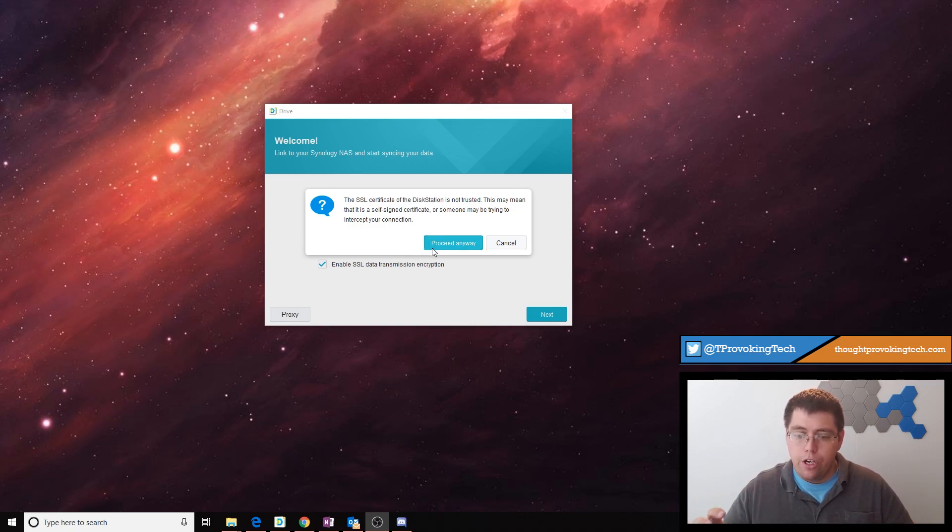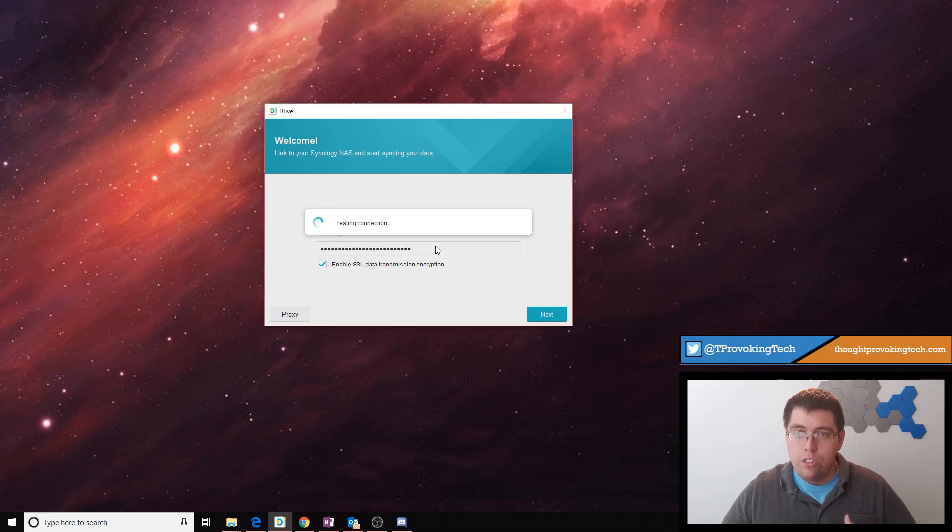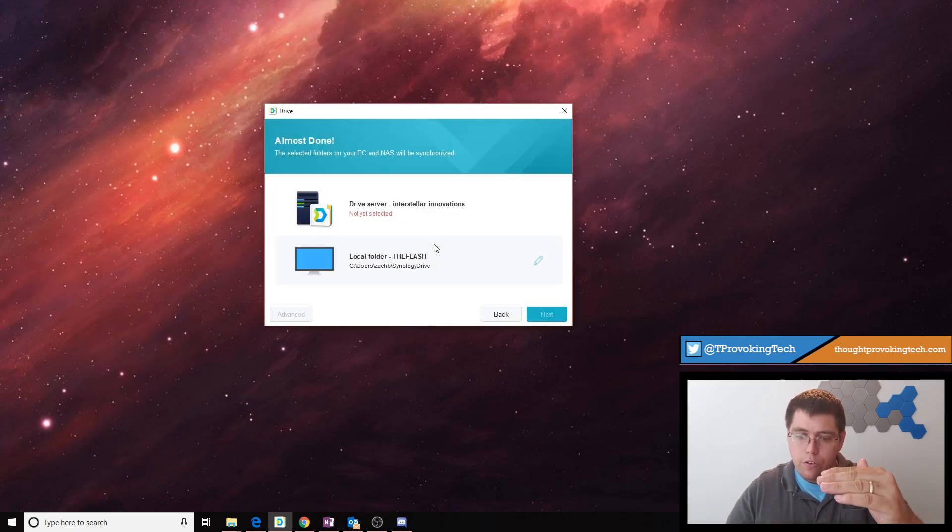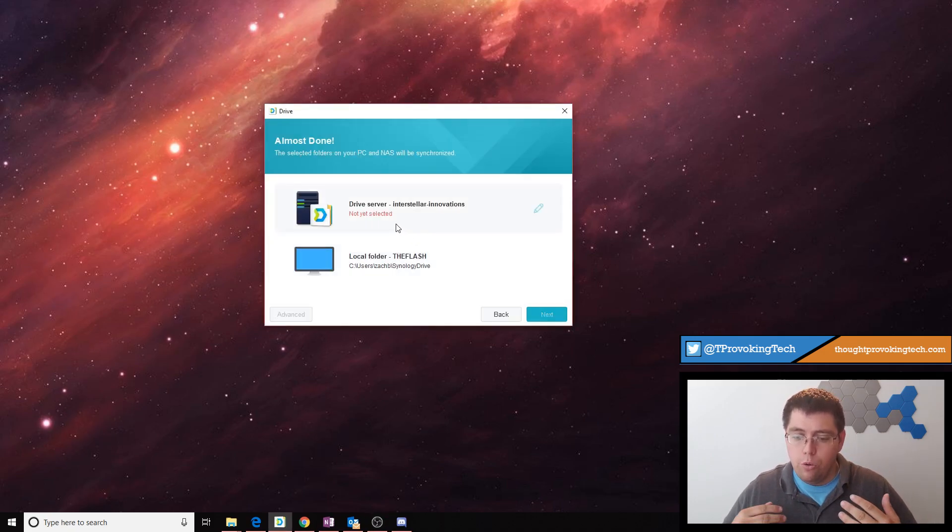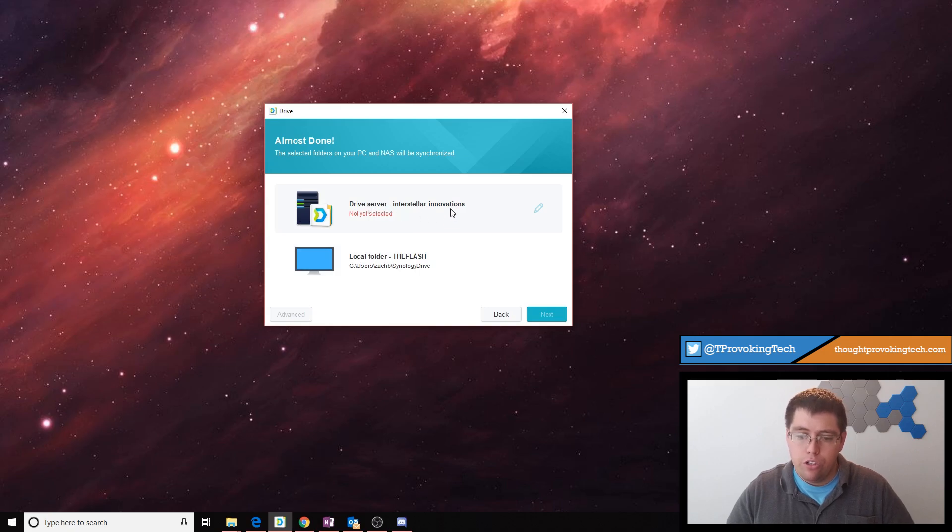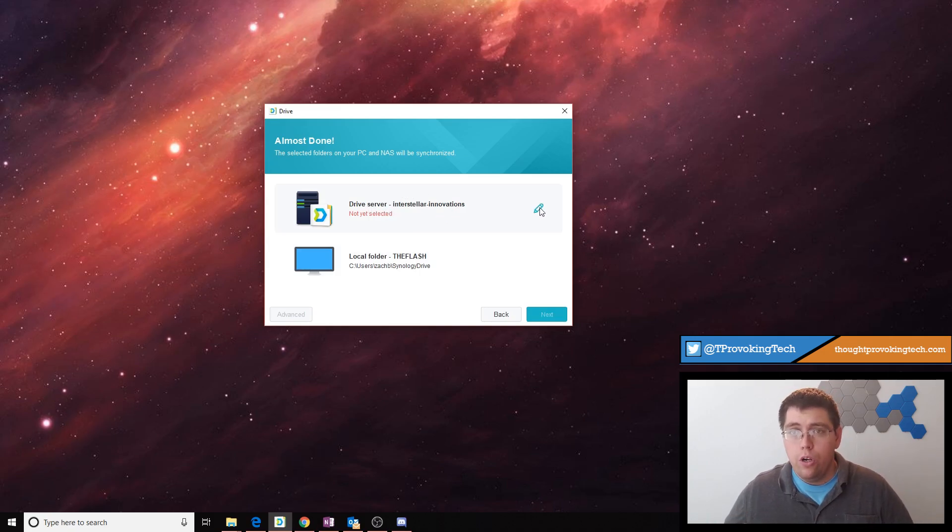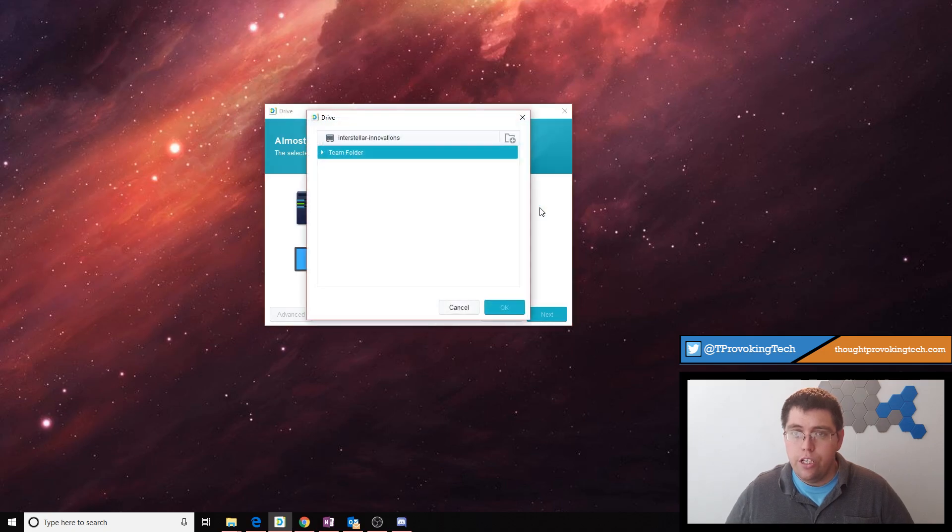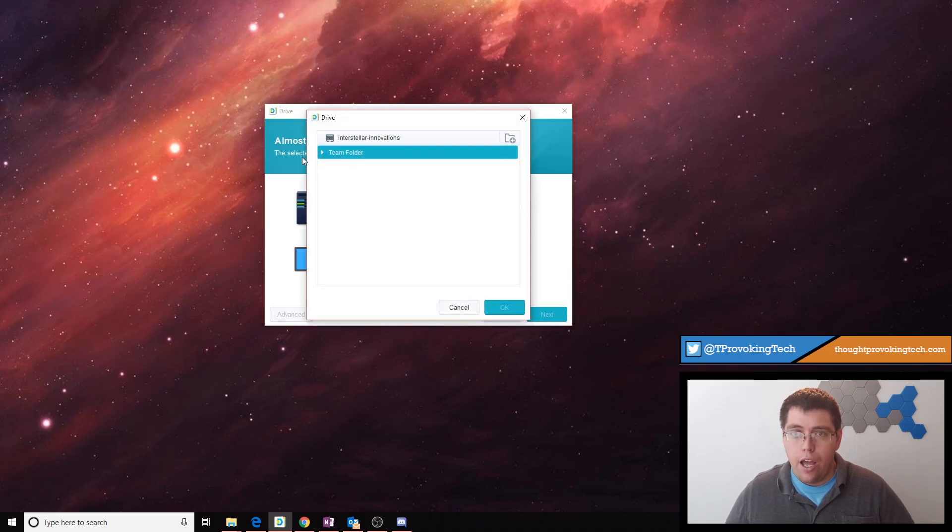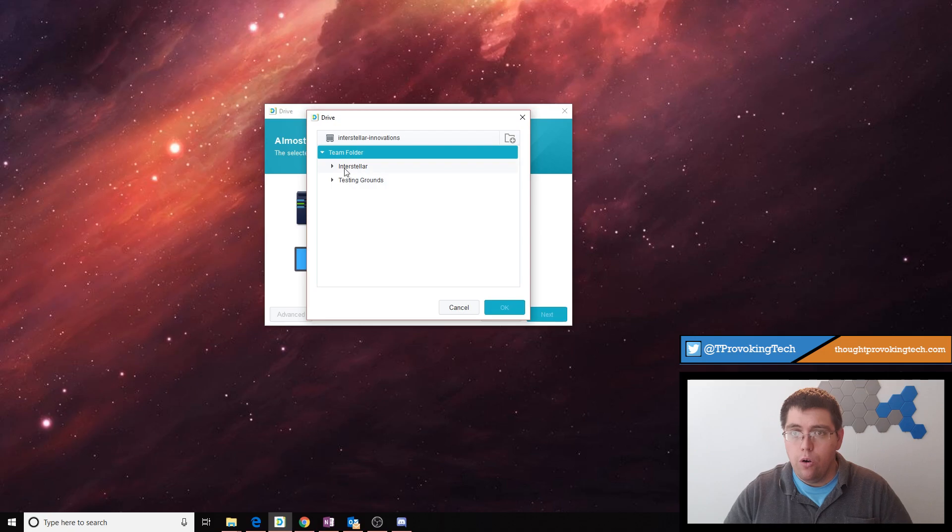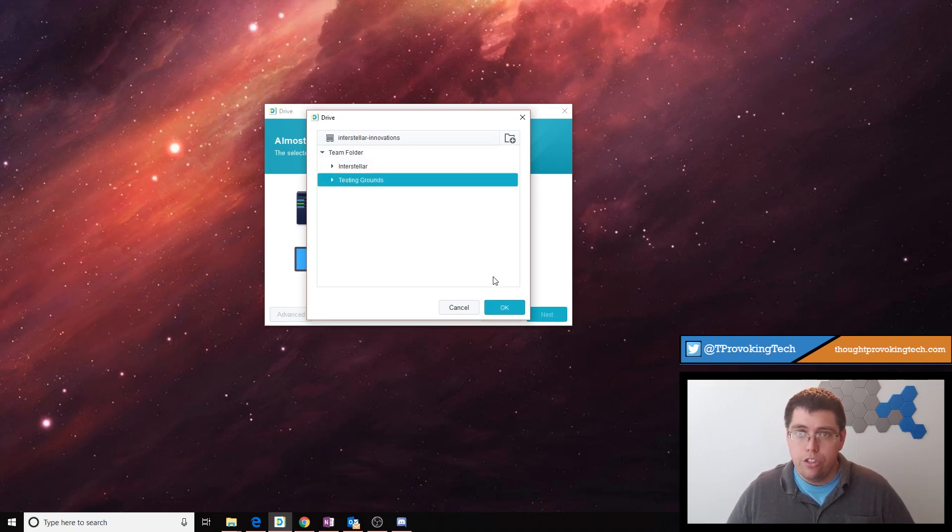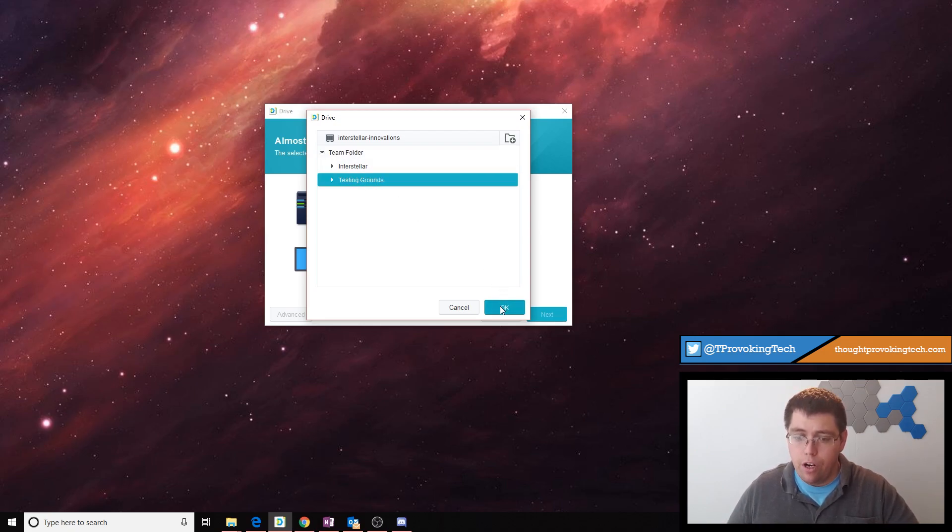From there you'll be brought to the main screen with two different rows of icons. The first is your drive server, and the second is your local computer. We're going to click on the edit button on the drive server to choose which shared folder on the Synology that we're going to synchronize with our computer. So here you'll see everything that your admin has set up as a shared folder or a team folder through the drive application. So choose the one you want to synchronize data from.